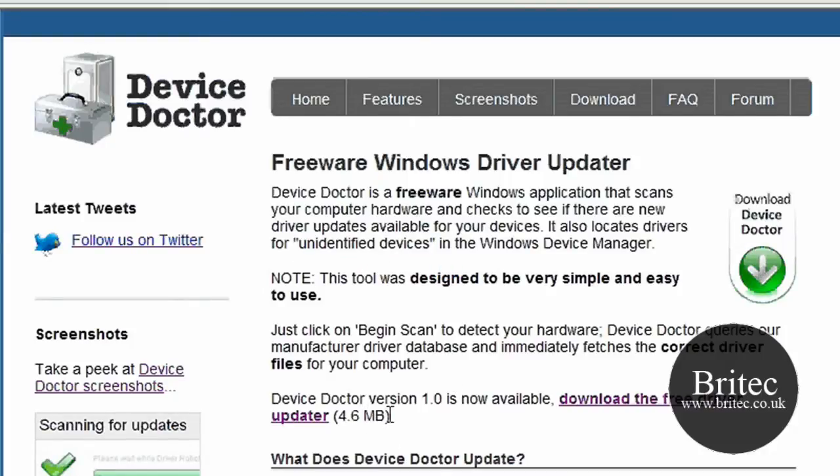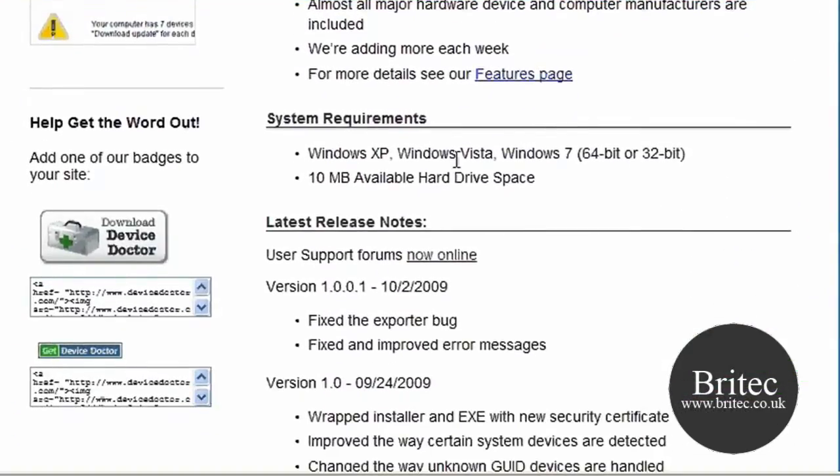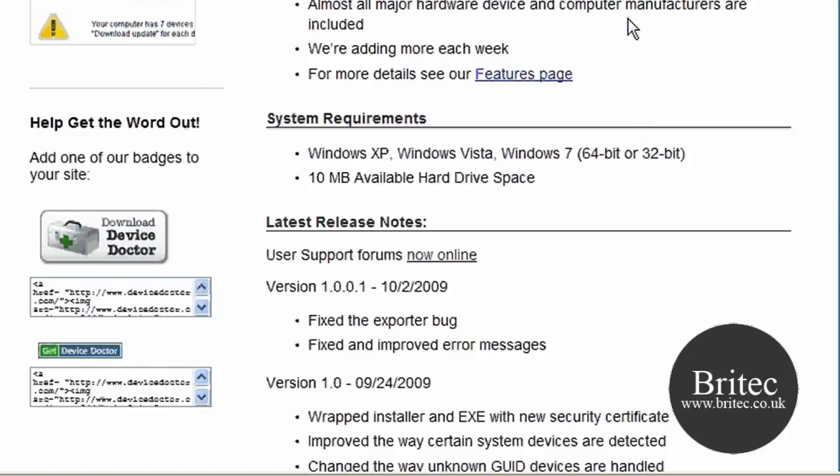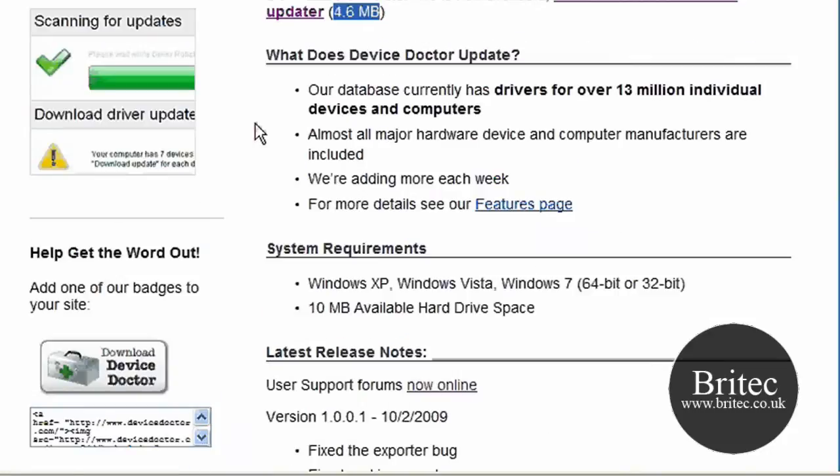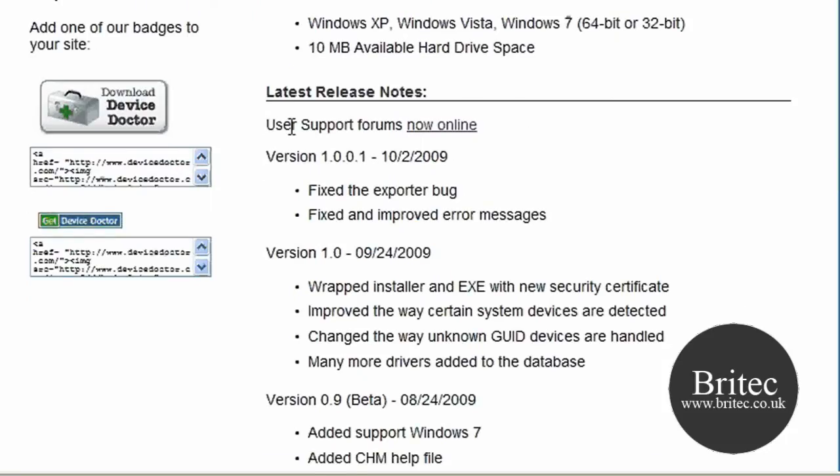It's only 4.6 megabytes in size. It works with Windows XP, Windows Vista and Windows 7, 64-bit and 32-bit operating systems. They've got a large database of drivers apparently on their server.